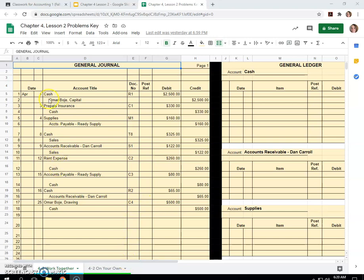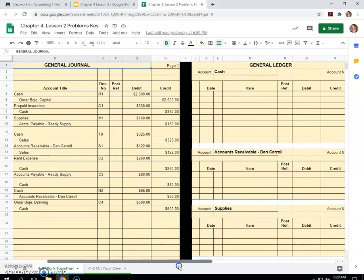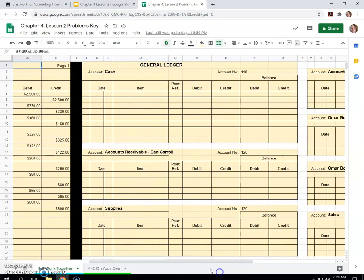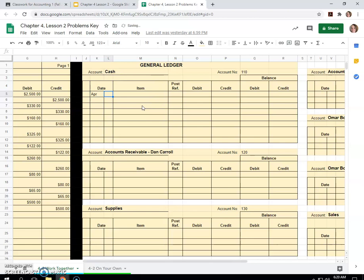Okay, so our first entry is cash debit of $2,500 on April 1st. So I'll come over here to the general ledger, to the cash account, and I'll type in April, tab over 1st, and this was from journal page one. So we'll put G1 here.